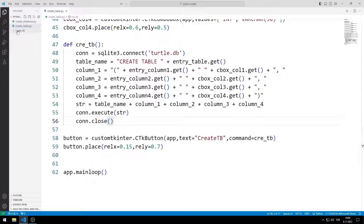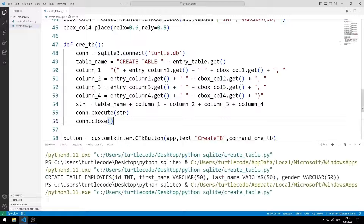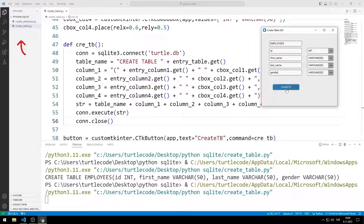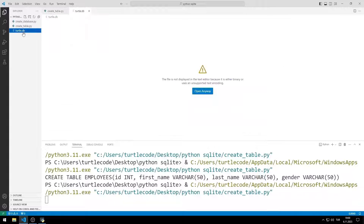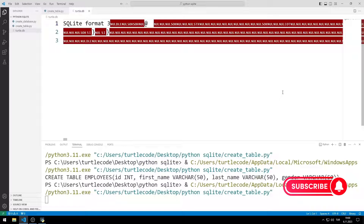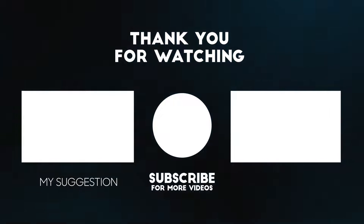First I delete the database. Now let's test the application. I enter the table and column names and set the column types. When the button is clicked, a database and table are created. In the next video, we will learn how to insert data into the table. To support us, you can subscribe to the YouTube channel and like the video. Thank you.